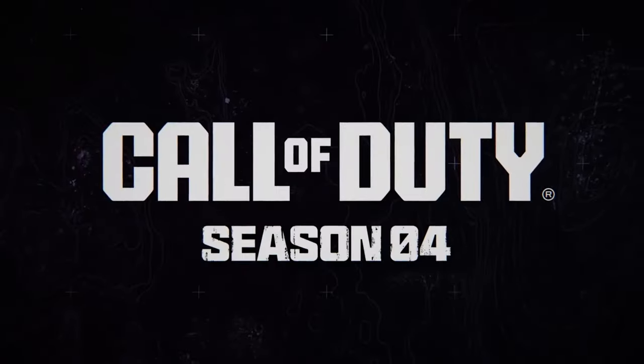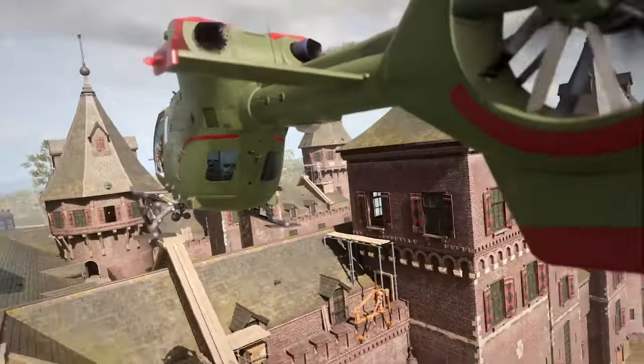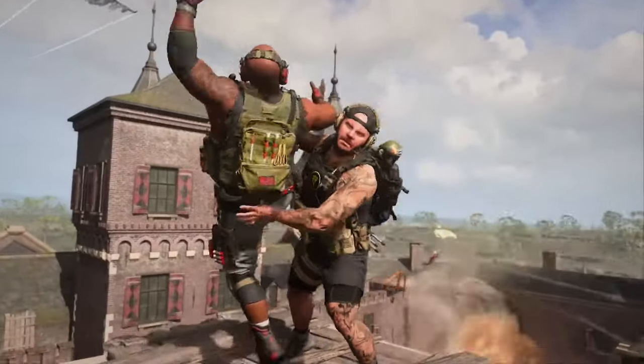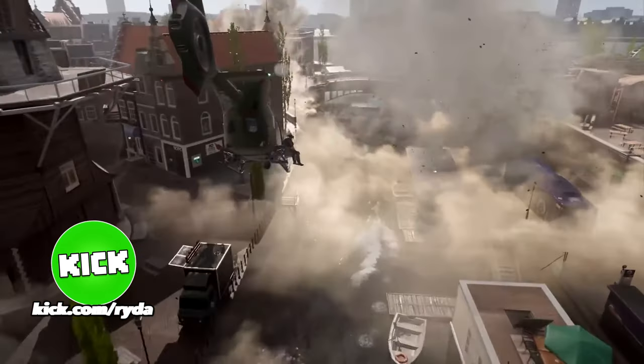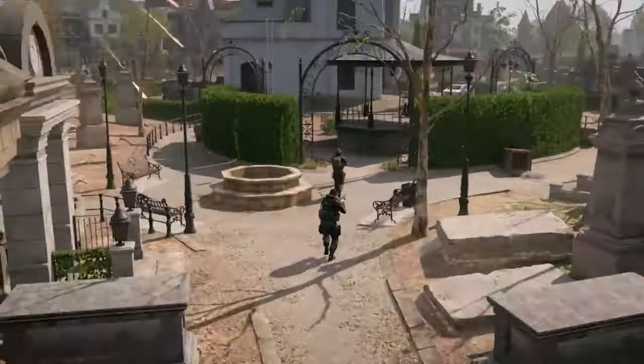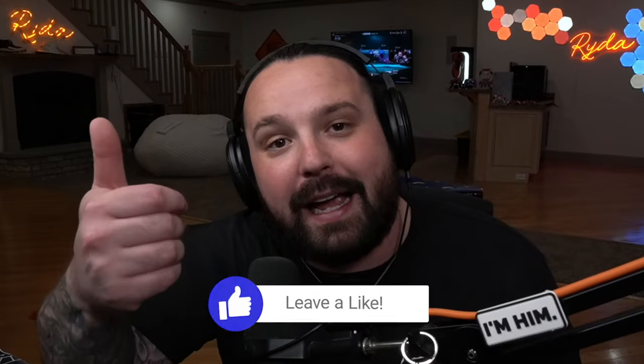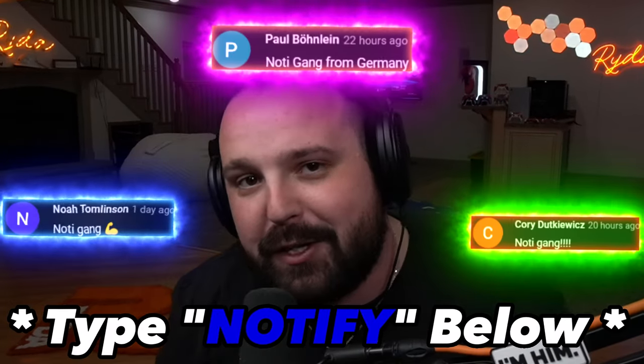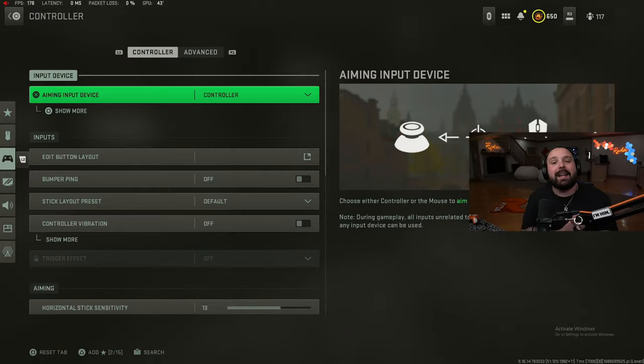YouTubers, Warzone 2 Season 4 is here along with the new map Vondel. Of course I had to bring you guys the best settings video - graphics, audio, controller, everything - the best FPS on the new map in the new season. I got it here for you guys today. If you enjoy the video, like the video. Quick shout out to the noted gang and I'll see you guys on the next one.